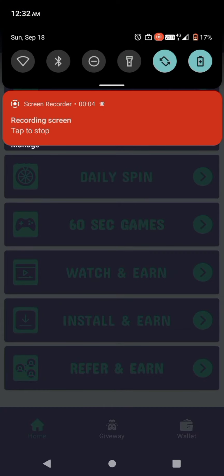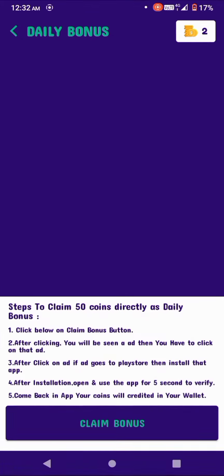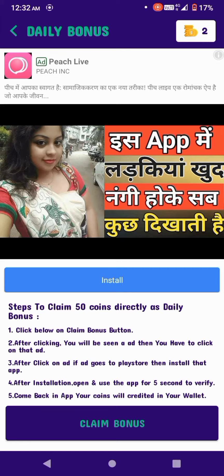First, sign up with your mobile number and register to your home page. Click on the daily bonus. Click on the climb bonus.